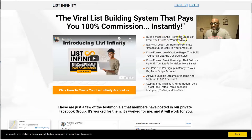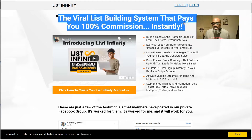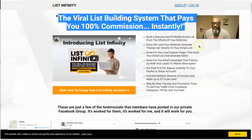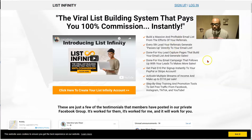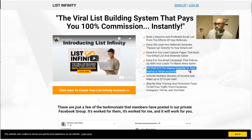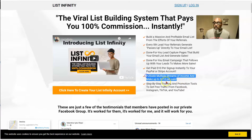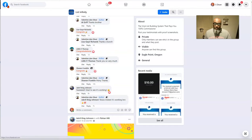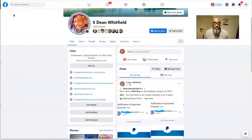Here's the sales page. This is the viral list building system that pays 100% commission instantly. It still has the same pass-ups — every fifth referral is passed up. You still get a done-for-you email campaign. Here's the difference: you get paid ten dollars per sign up instantly to your PayPal or Stripe, and now you have the potential to earn $110. Let me jump over to my Facebook page to show you proof.